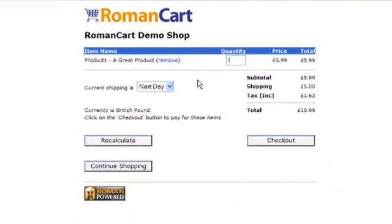That's how to set up shipping and tax at a simple level on RomanCart. You can make it more complicated by setting up different parameters for shipping method types and using advanced tax for different regions, but if you're setting up a simple store, that's how to get started with shipping and tax.